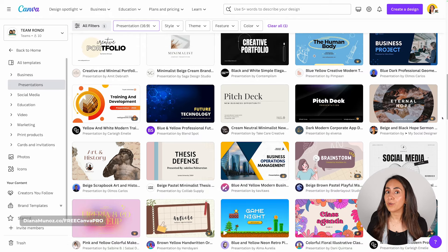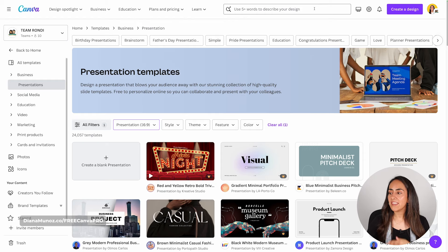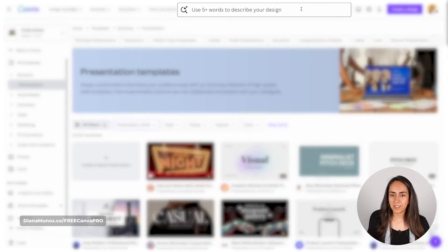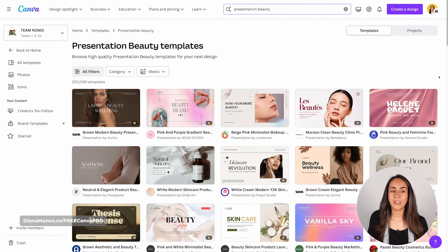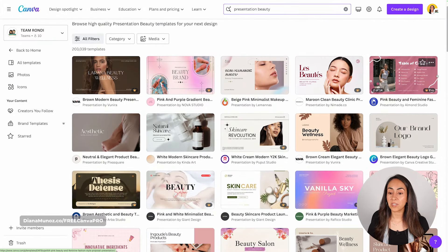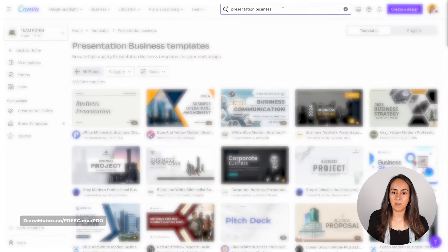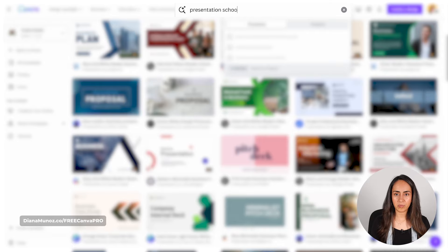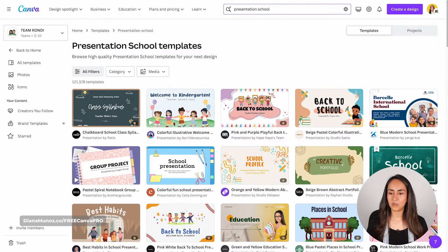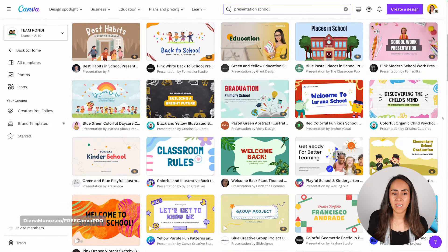There is another way to search for the perfect template — using the search bar. You can search for 'presentation' and then add a keyword by theme. For example, type 'presentation beauty' and hit Enter to find presentations related to beauty. You can also search 'presentation business' for completely different styles, or 'presentation school' for education-related topics. The templates in Canva are very diverse and cover many different topics.